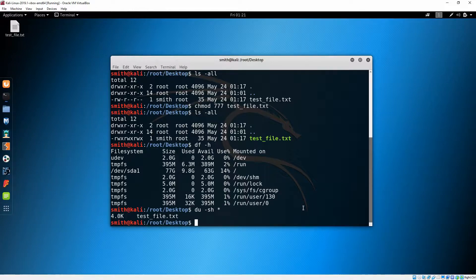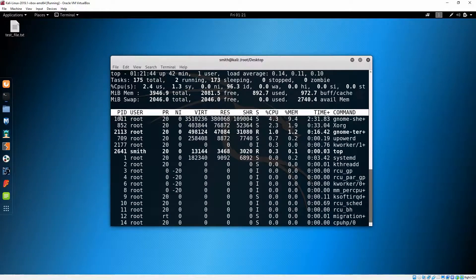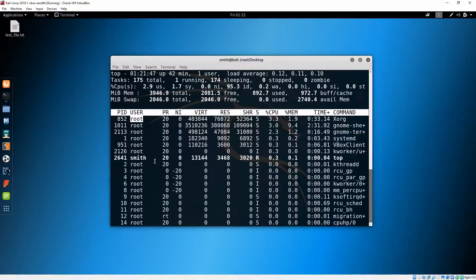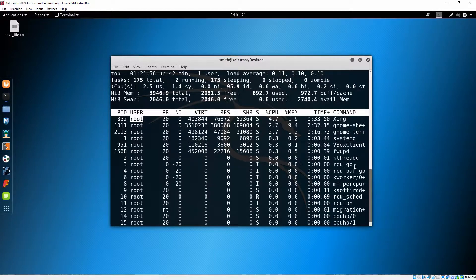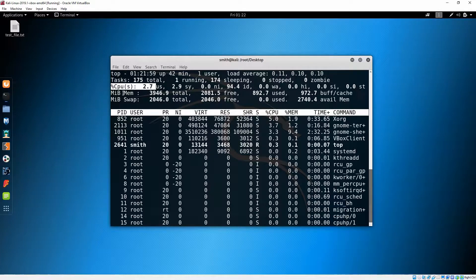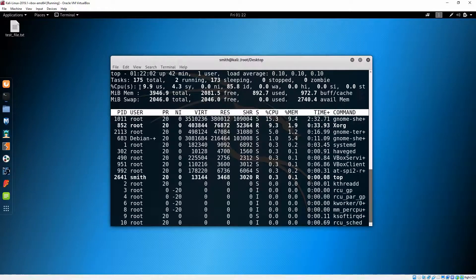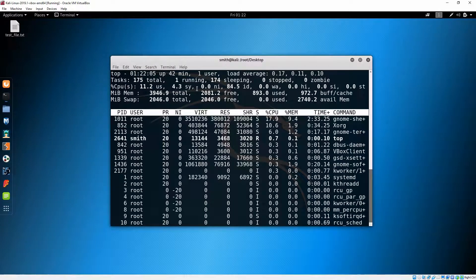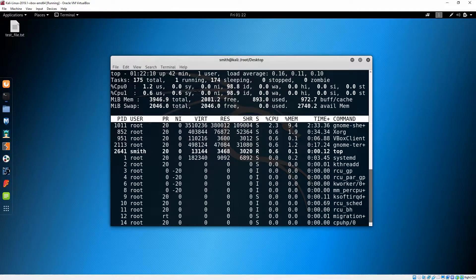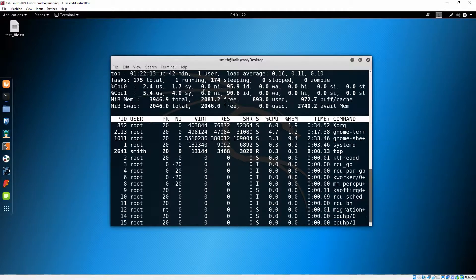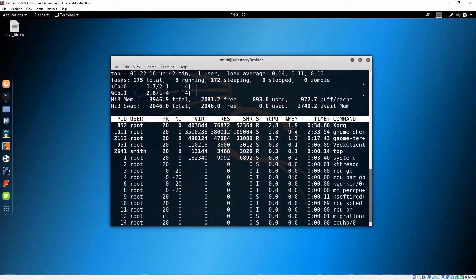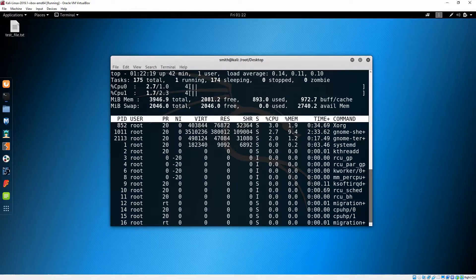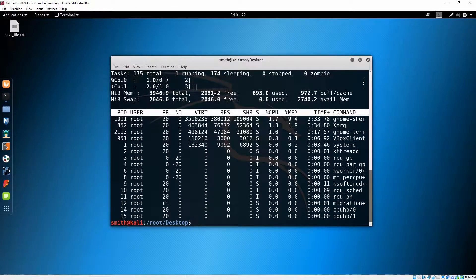Let's check the processes we are running right now using 'top'. Here you can find the process ID, the user executing it, and the command used. You can see CPU, memory, and swap. If you press '1' it will show you all your cores and usage, and pressing 'T' changes to a percentage view — currently using about four percent.